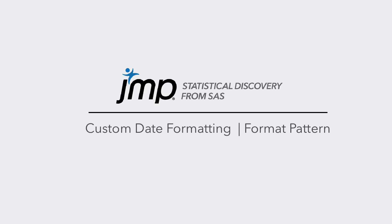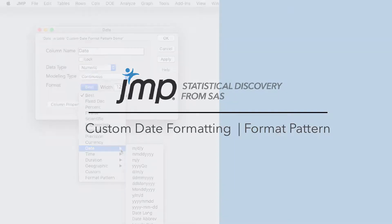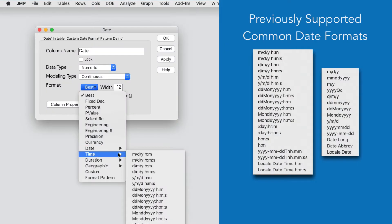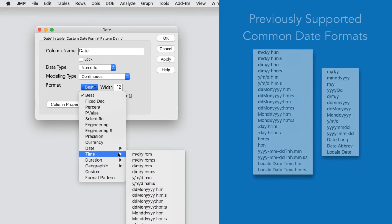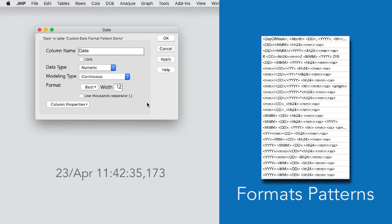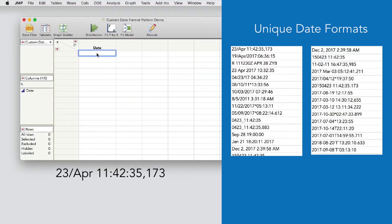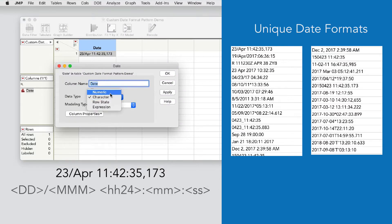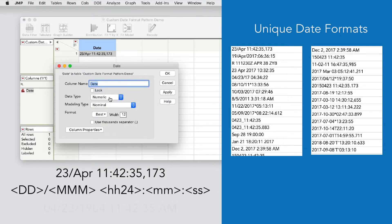JMP has always supported many commonly used date and time formats, but there are now an infinite number of other possibilities. It's no longer necessary to manipulate data with unsupported formats into something JMP recognizes. Now you can define a custom format.